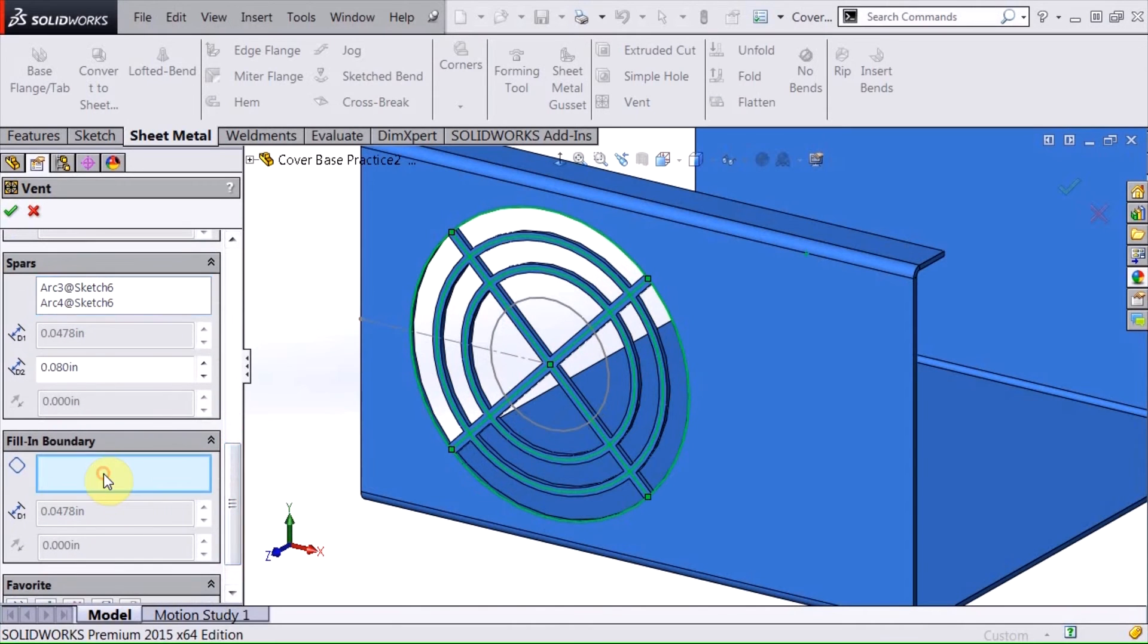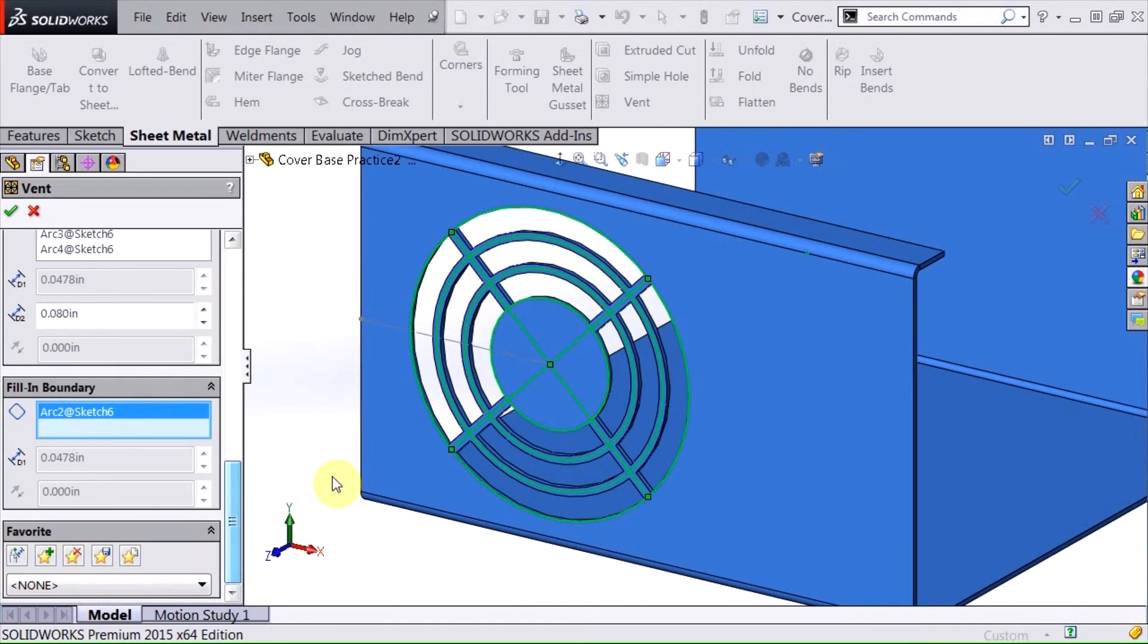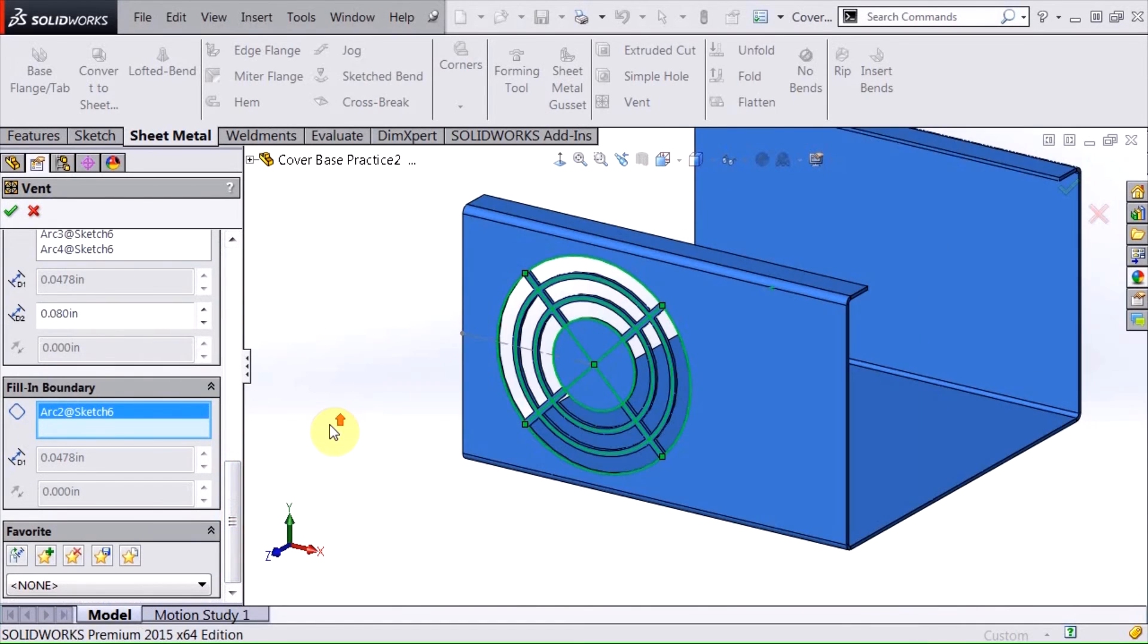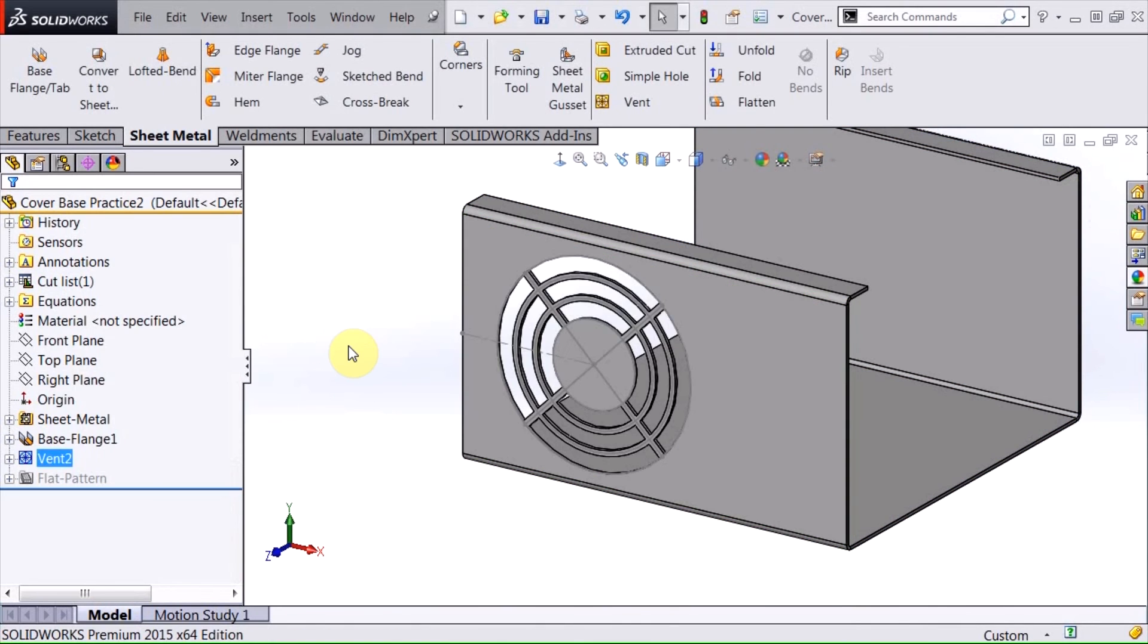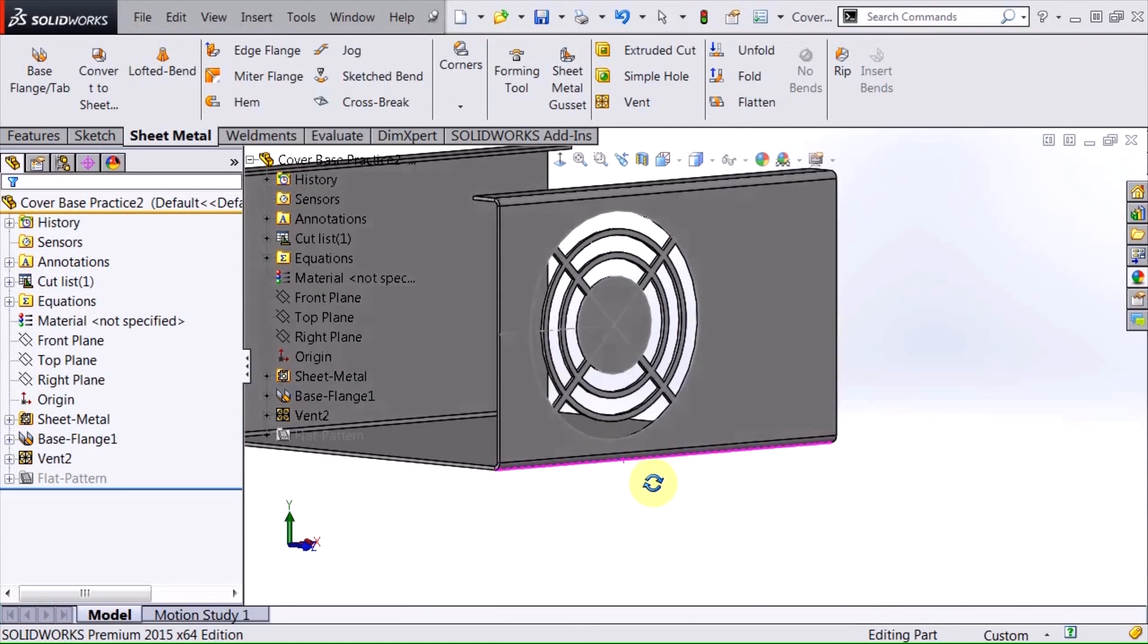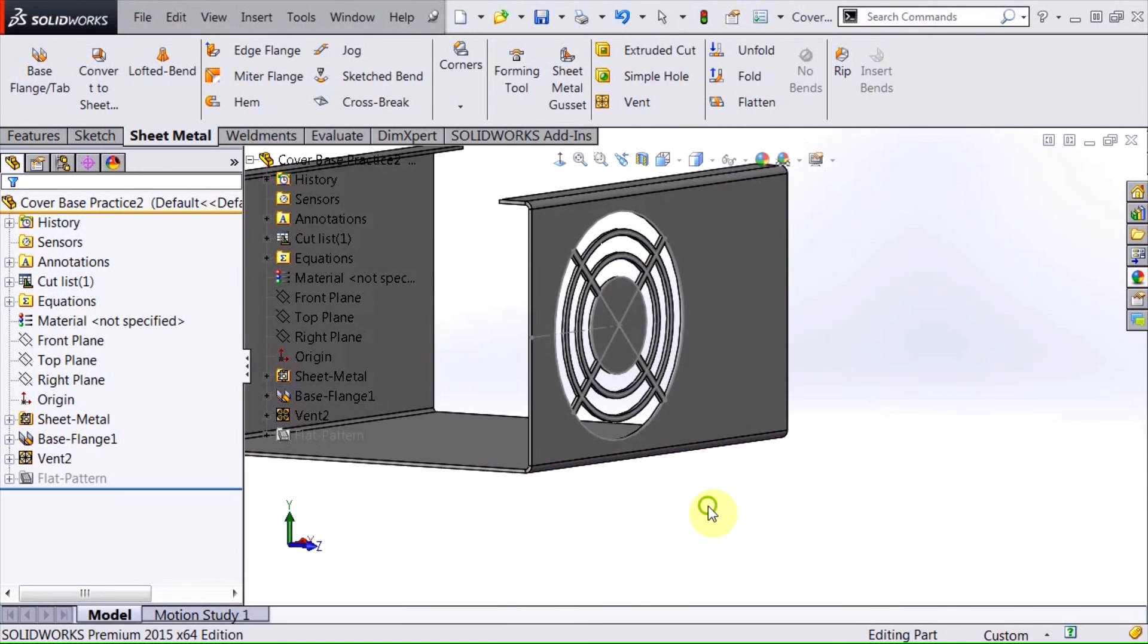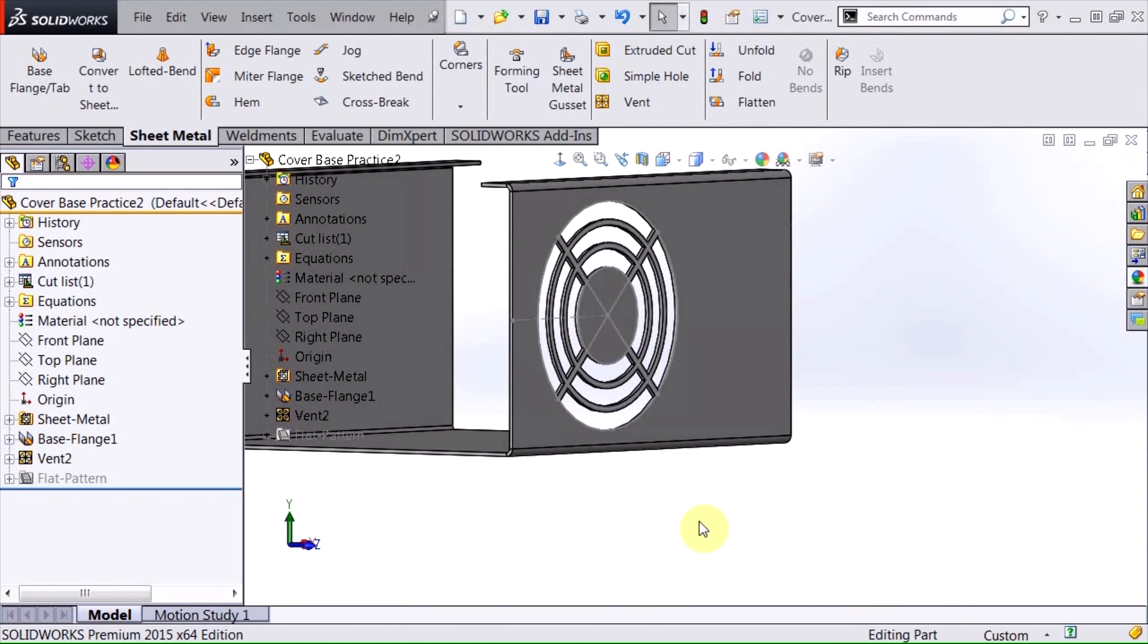And I'm going to select my fill in boundary. And I'm going to go ahead and select that last piece. And that is the last definition that I need to make in there. And I hit OK. And there I have a vent created in the side of my chassis.